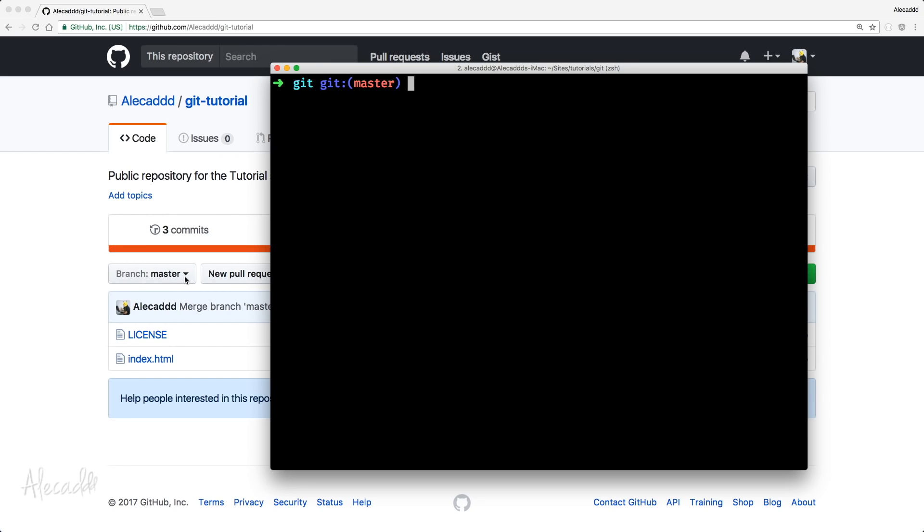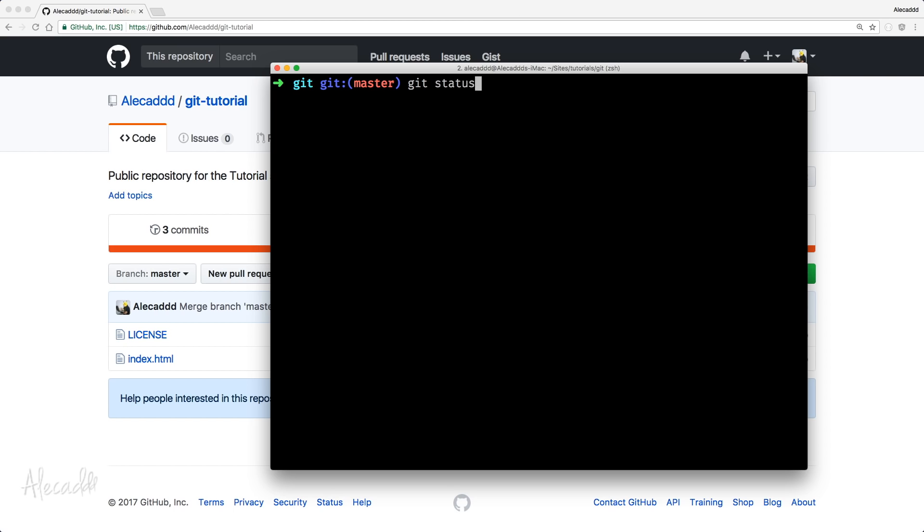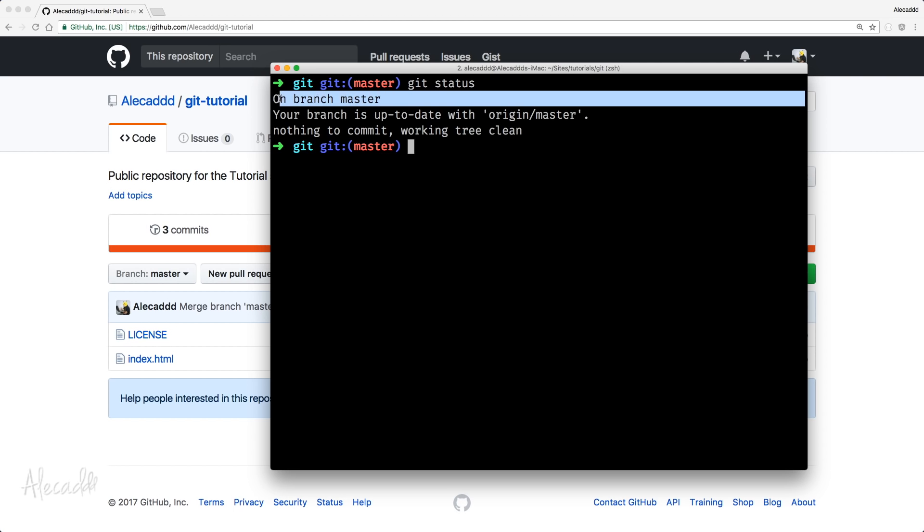Let's access our terminal, and of course here I'm using iterm with a ZShell extension that will give me the hint of which branch I'm in. If you're using like standard terminal, a command line, you can simply write Git status to see which branch are you currently on.